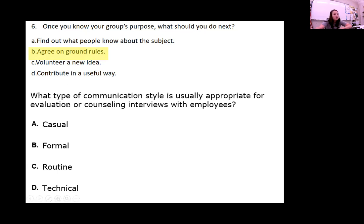What type of communication style is usually appropriate for evaluating or counseling interviews with employees? Counseling or evaluating somebody at work — that's formal. That's a formal type of communication.